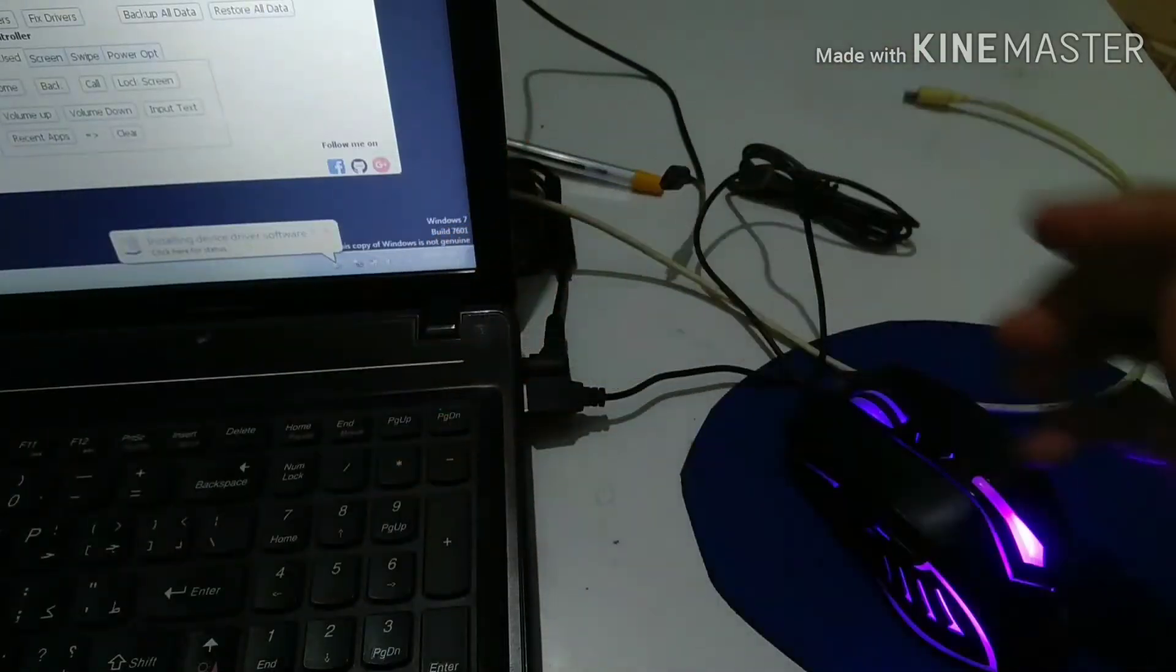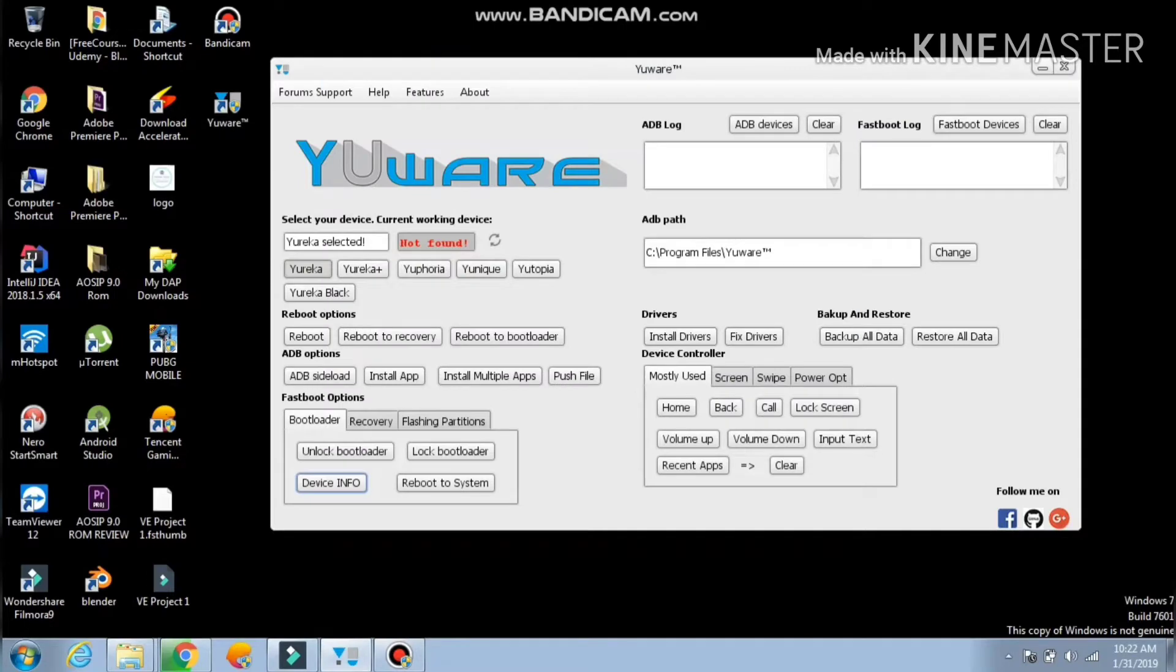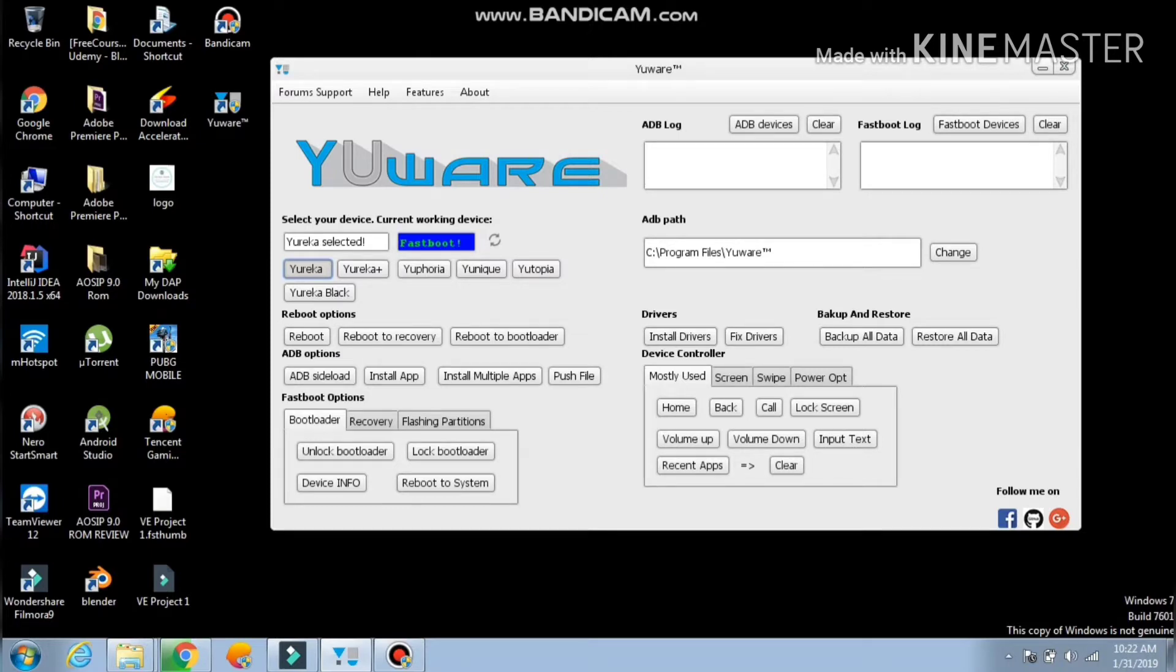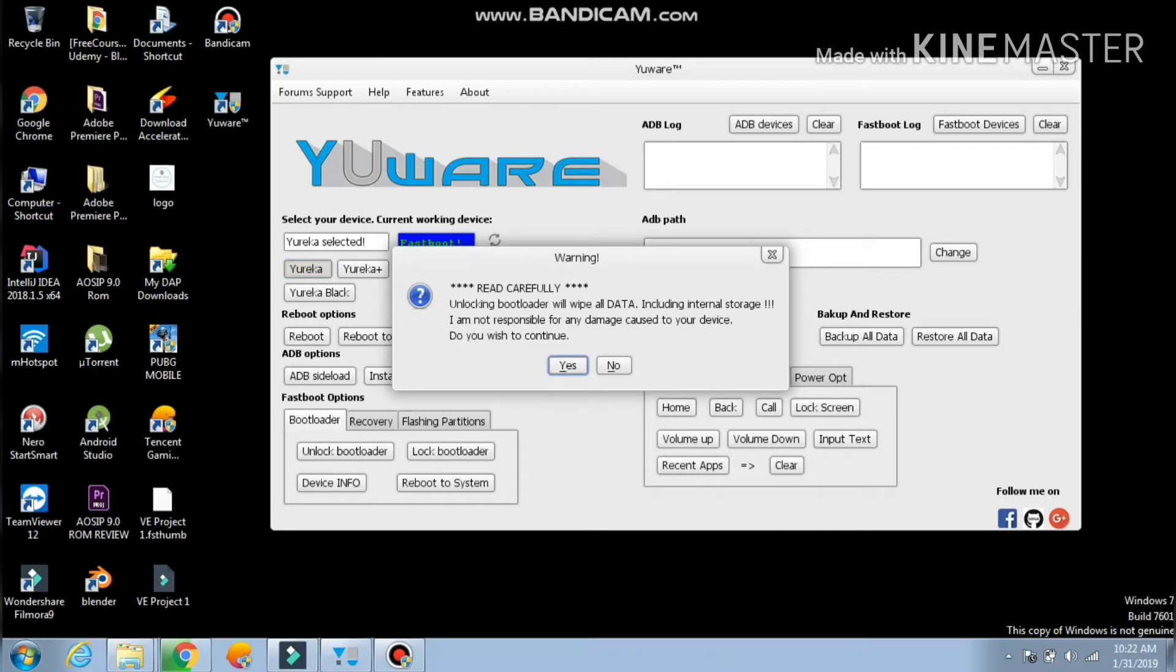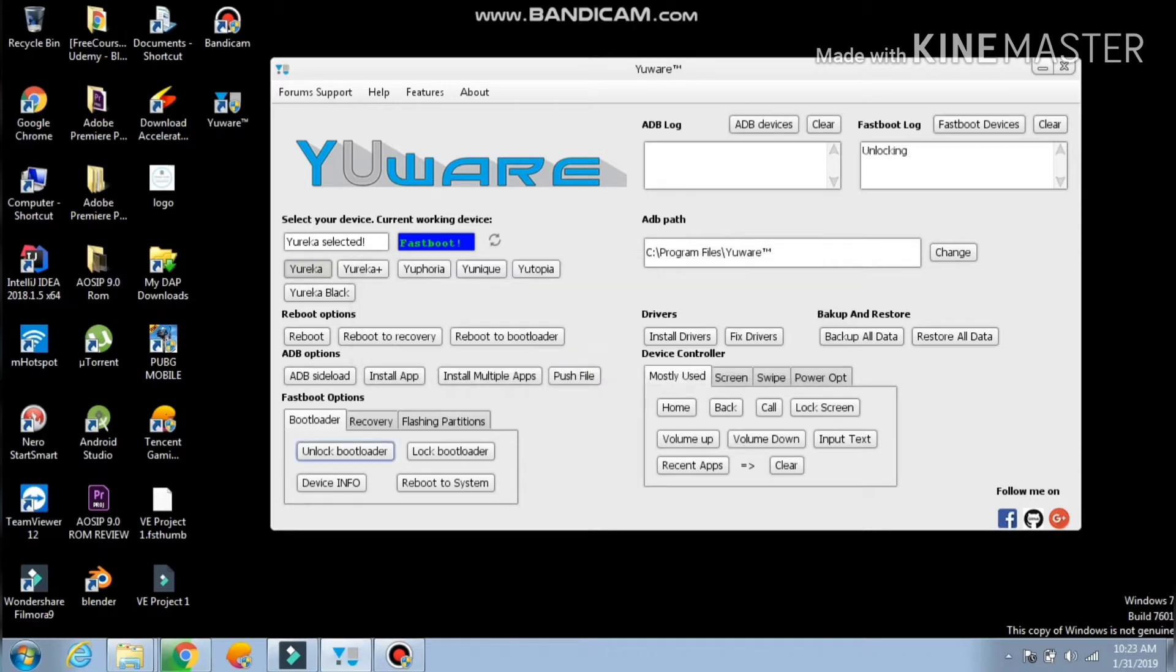Now on your PC you need to download this software known as YU Ware. This software is very useful - you don't need to type any command. What you need to do is click a button and every process will be done automatically. The developers have done a great thing for Yureka users because it's going to be very easy for them to unlock bootloader, lock bootloader, or flash any ROMs on their Yureka phone.